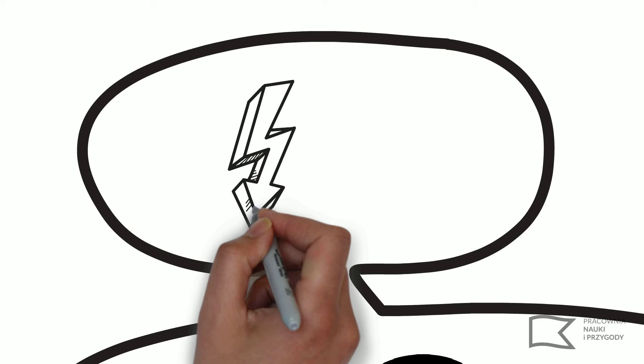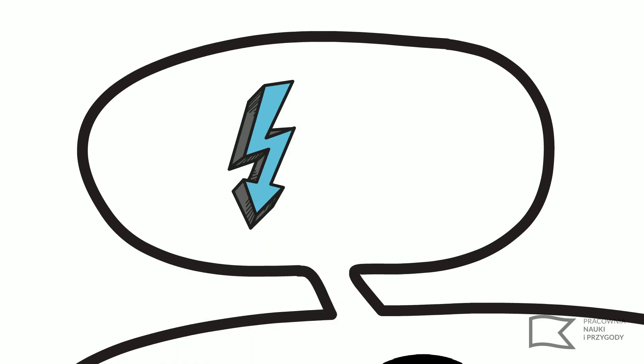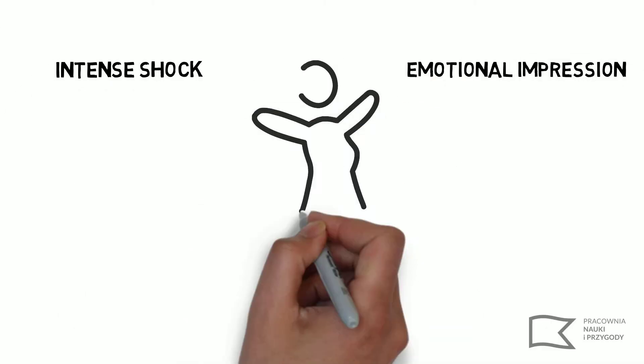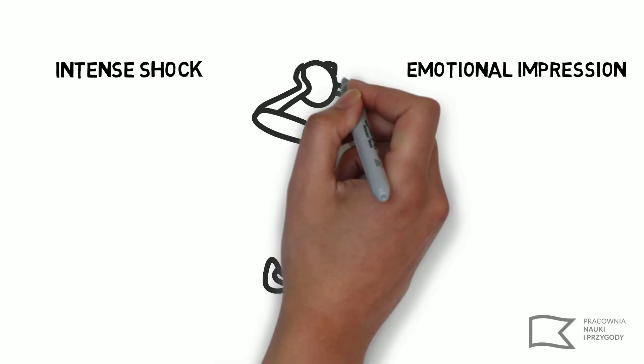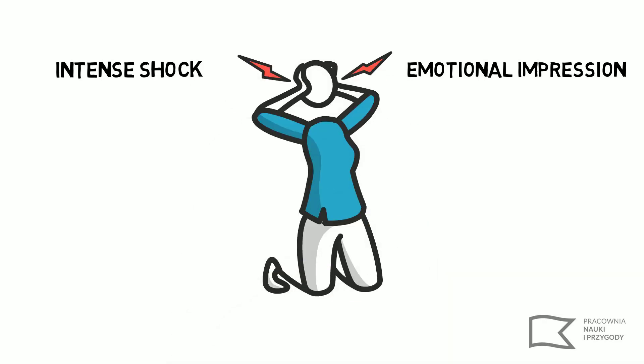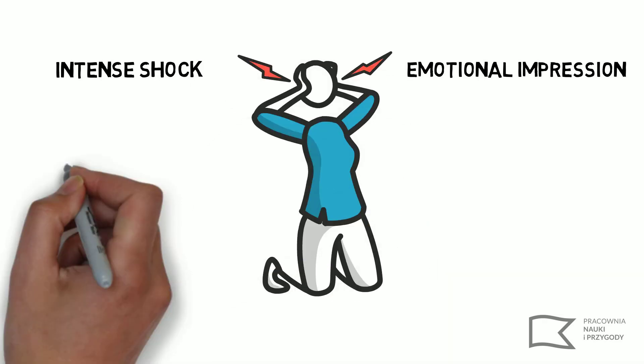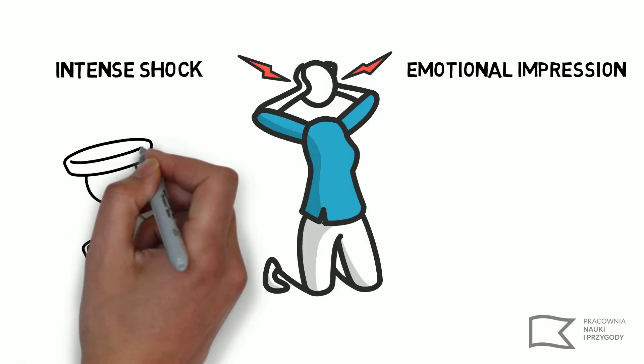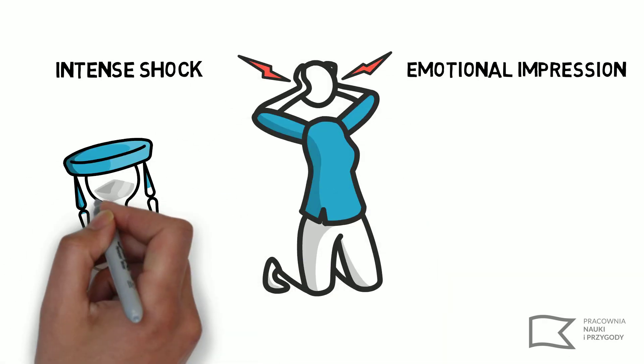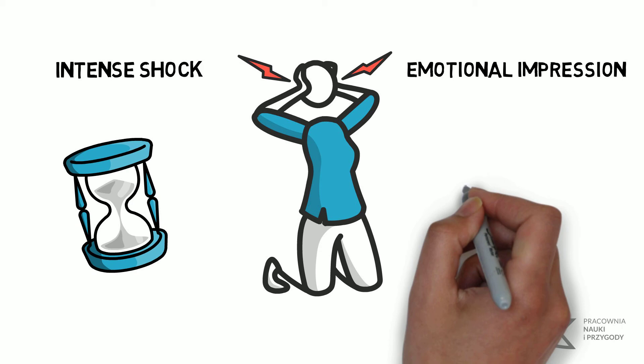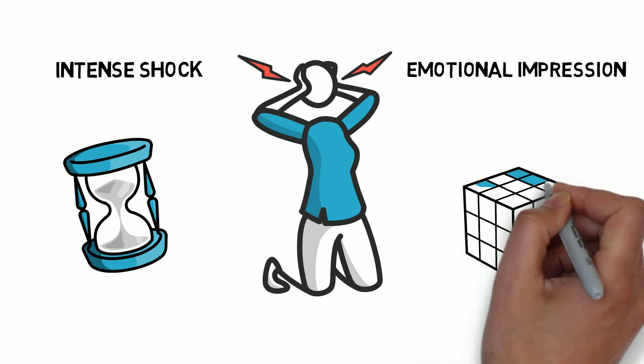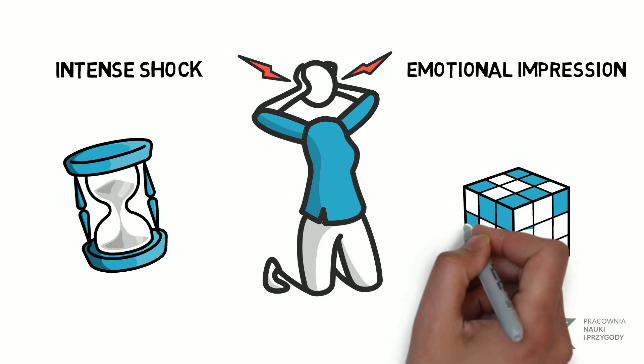But before we give you the answer, it is important to ask another question: What is trauma? A trauma is a very intense shock or emotional impression caused by some negative event. It is an individual experience that lasts relatively long and is hard to overcome.